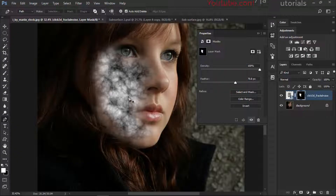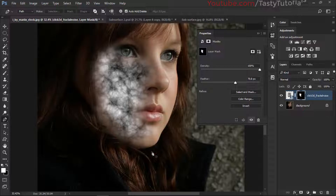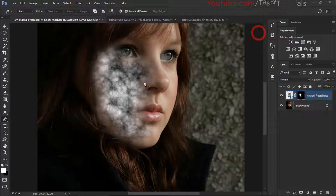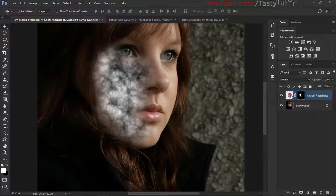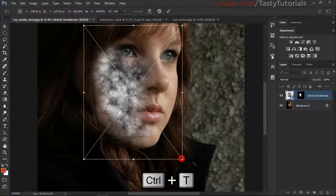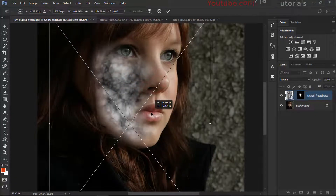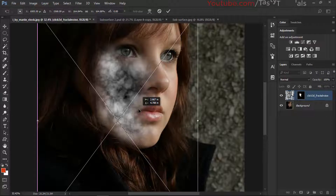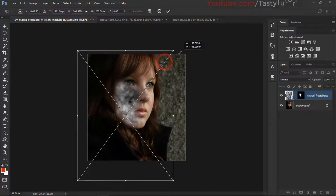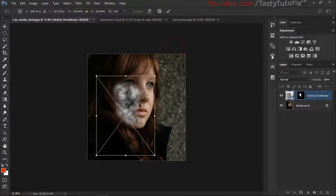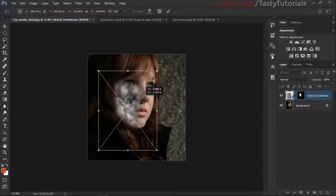That looks nice and perfect. The reason for using feather is we don't want hard edges — we want to soften the edges, and that is the best way. You can adjust the settings again and again, so don't worry about that. After that we'll hide this, then select our main texture, uncheck the chain, and press Ctrl+T. Now we'll make it a little bit bigger in size.